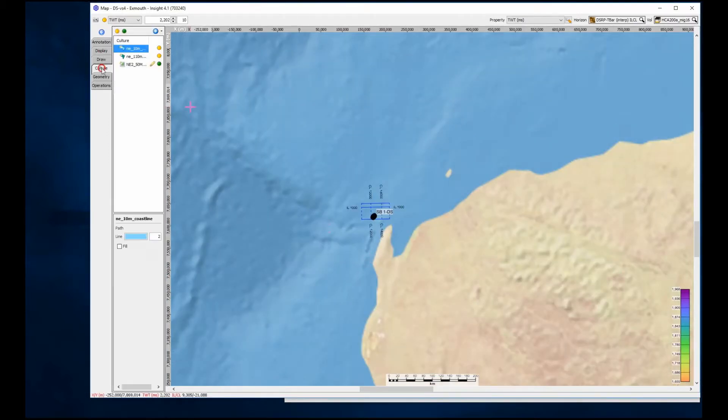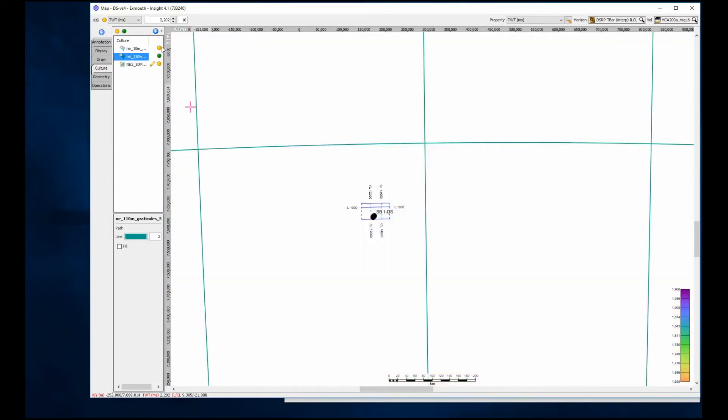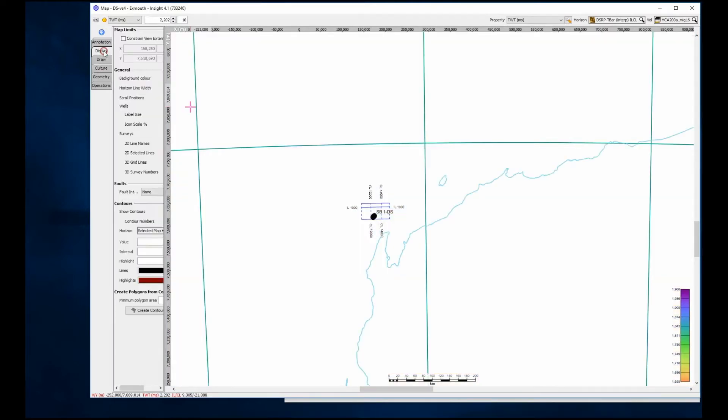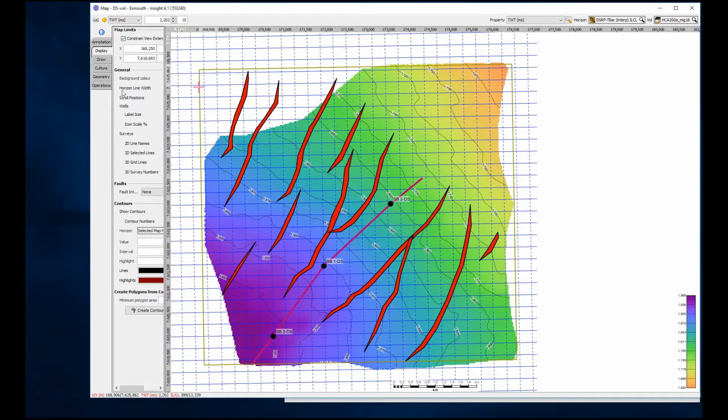Taking a closer look, we have in fact an exploration well and two appraisal wells. The structure seen in the map is a regional unconformity, which forms the reservoir seal.